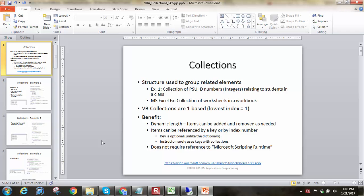If you look at Excel, the architecture behind it, there's a lot of collections being used there. For instance, the Excel application, the current session of Excel if you will, has a collection of workbooks that represents all the present workbooks that are open in that session. Each one of those workbooks has a collection of sheets, which are all the worksheets in the workbook.